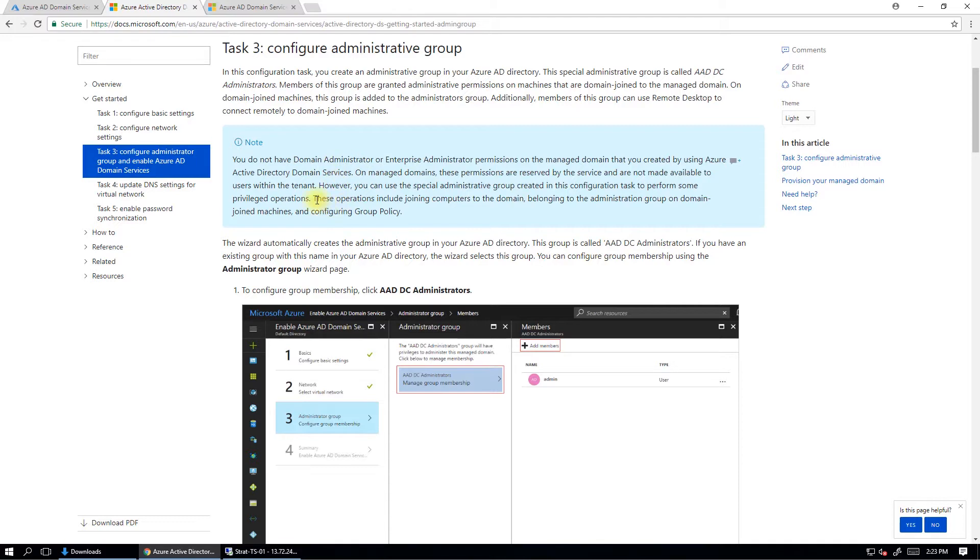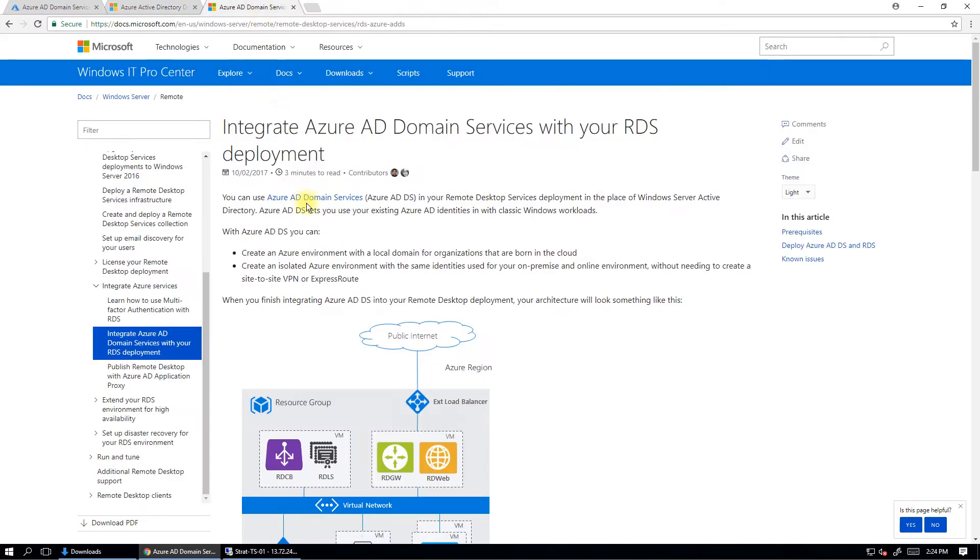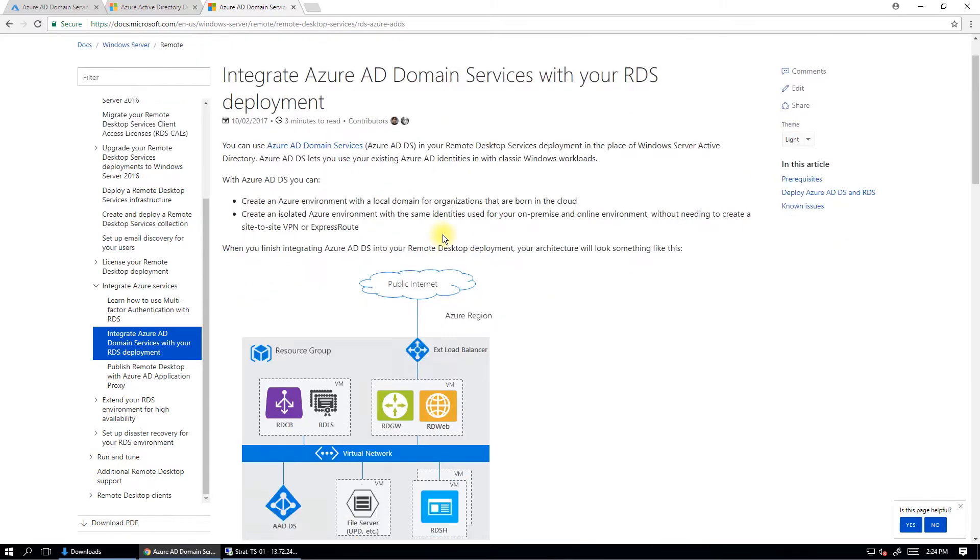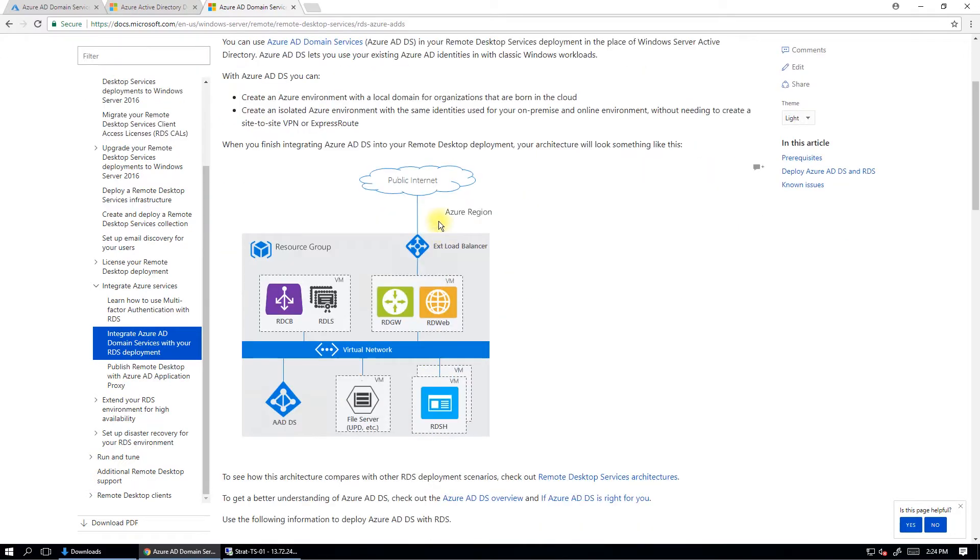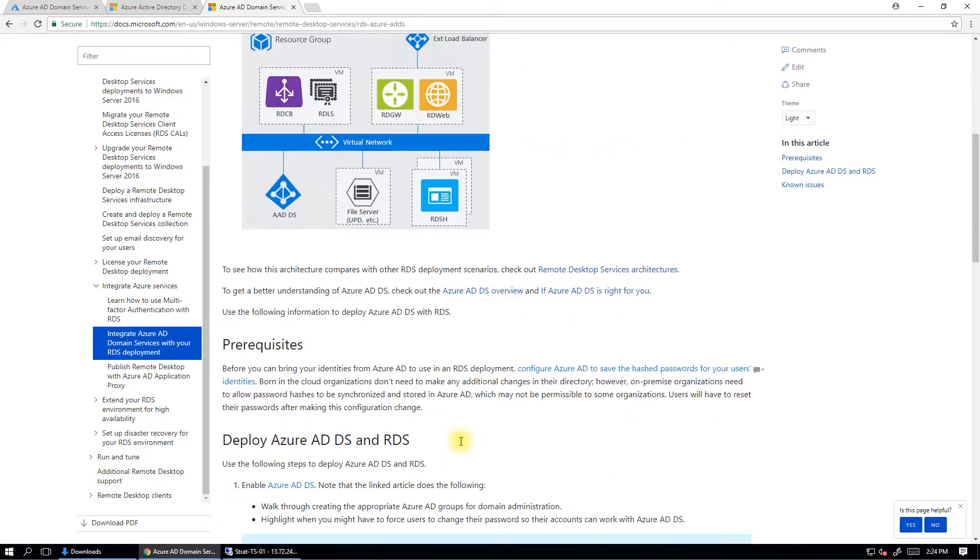However, you can do most other things, though. So you can do stuff like joining computers to the domain. You can do group policy. And the other one here I've got as an option here is you can integrate Azure AD domain services with an RDS deployment. So you can actually set up remote desktop services, because that requires a domain. And you can set it up in the cloud and connect it to a domain which is a managed domain up in Microsoft Azure.